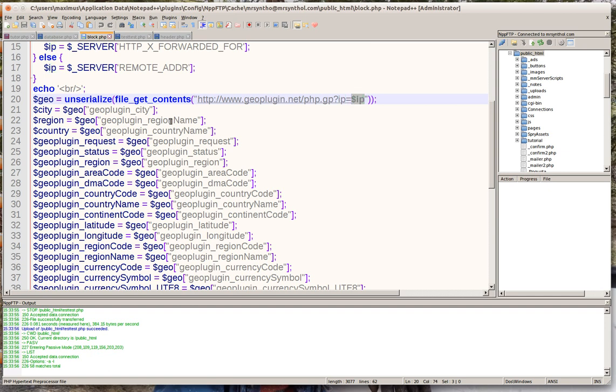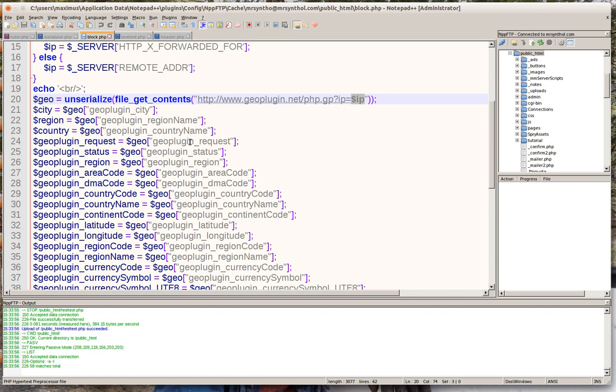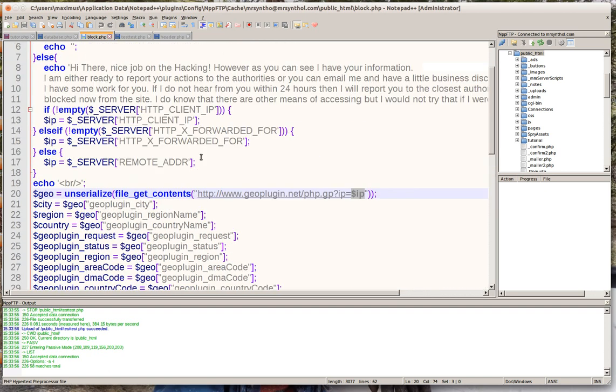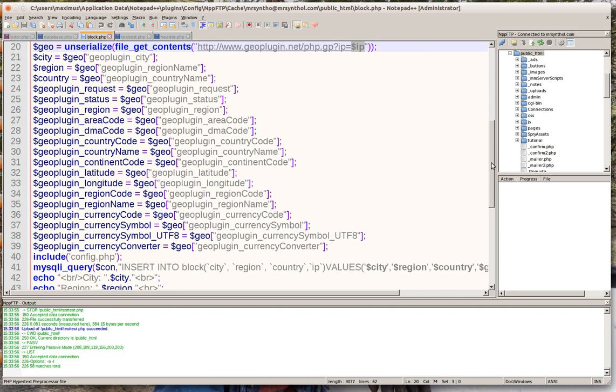And here we could get a lot of different things - we get his city, his state, IP address, his region, his country, even the latitude and longitude. So by getting this we will be able to get a lot of information about this person.